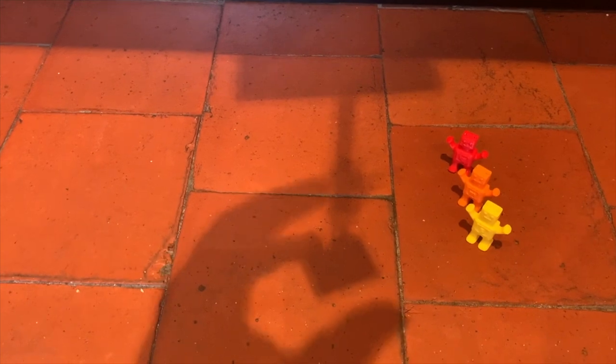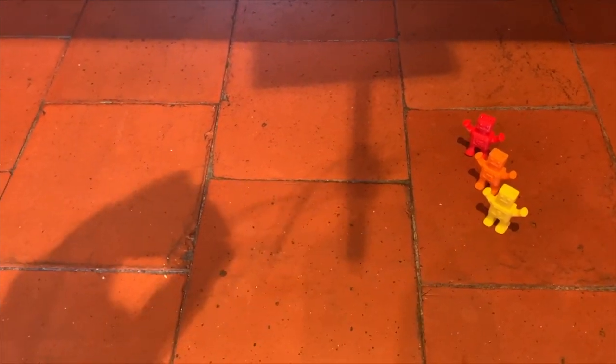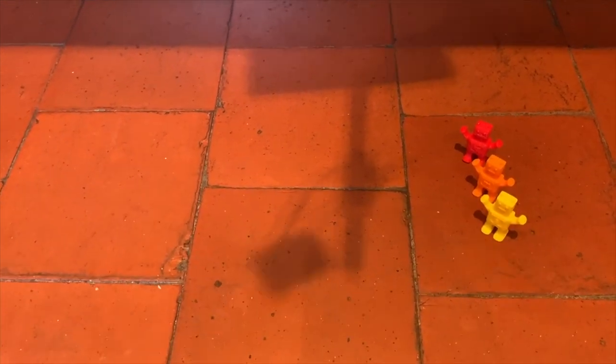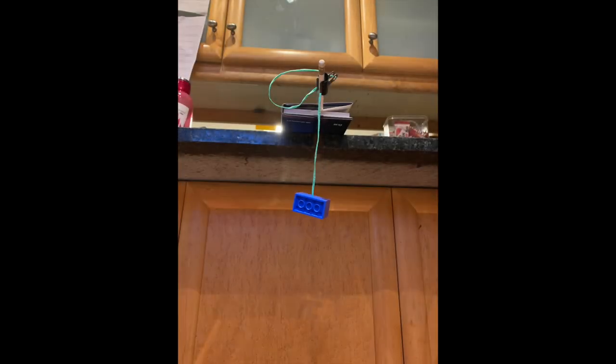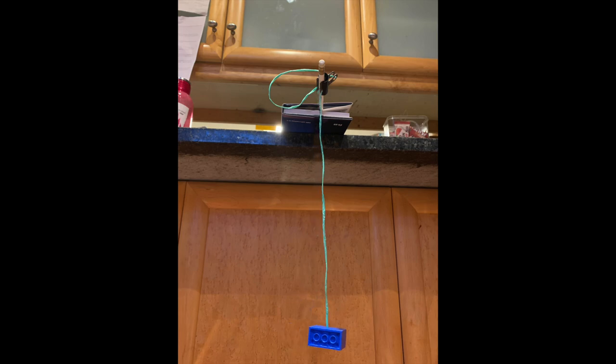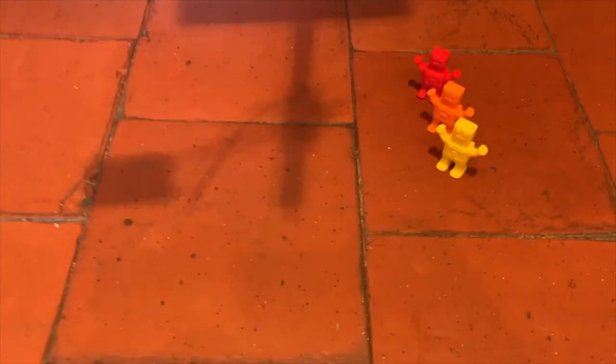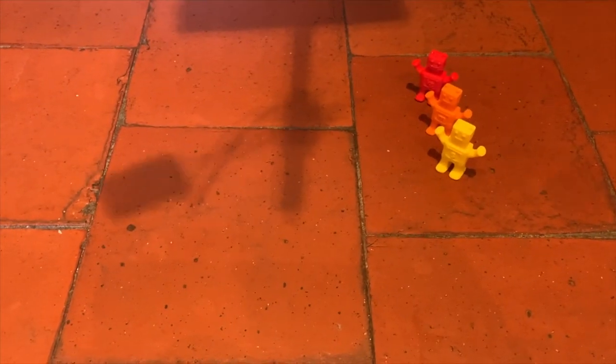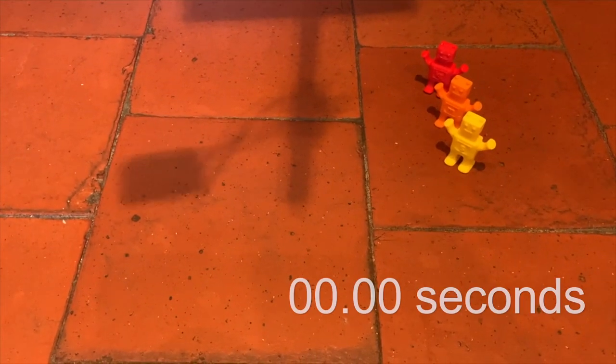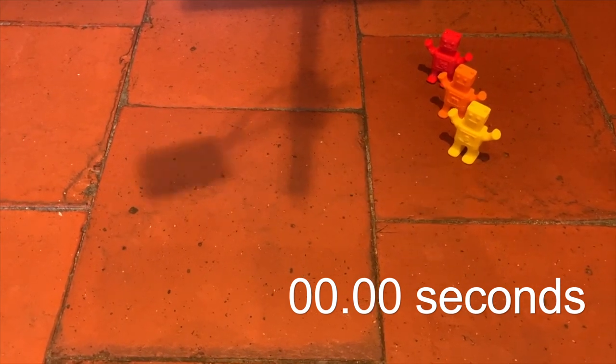To and fro counts as one swing. Time 10 swings. If the timer reads less than 10 seconds, make it longer. If it reads more than 10 seconds, you need to shorten the string. Continue until you get exactly 10 swings in 10 seconds.